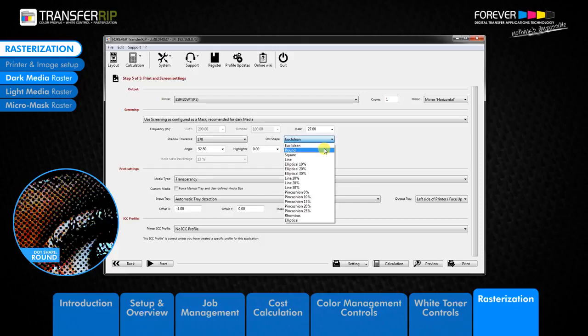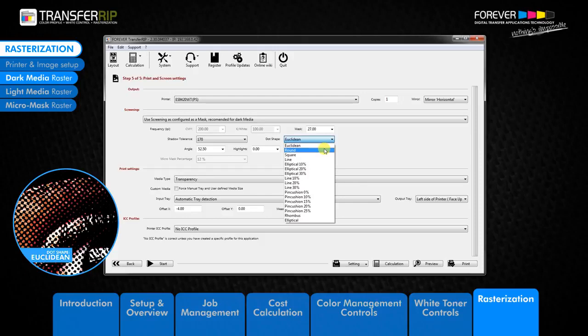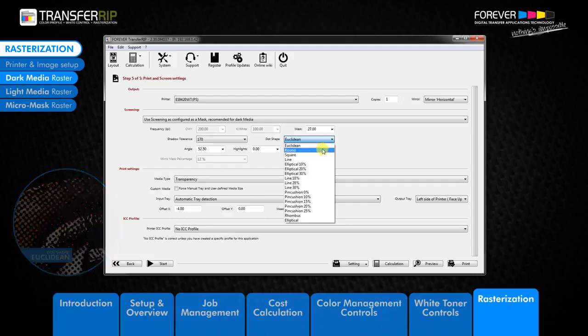We can see on the edges of the design that the round raster becomes jagged and can be difficult to transfer to the garment. Because the Euclidean raster dots are more open, this makes the Euclidean raster slightly softer when compared to the round dot shape raster.